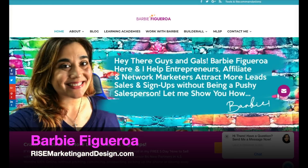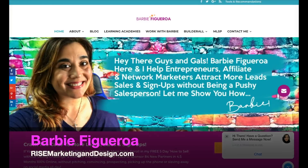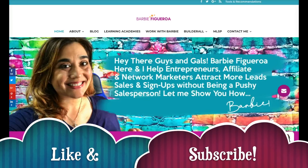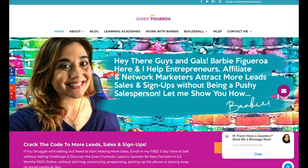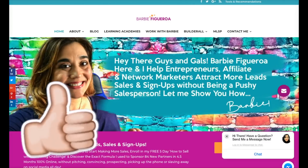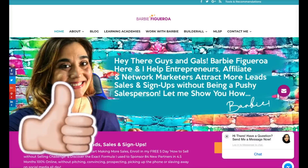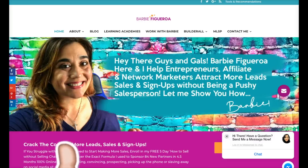Alright guys and gals, again thank you so much for watching, this is Barbie Figueroa with RiseMarketingandDesign.com. Please take just one moment to like this video and subscribe to my channel — I would truly appreciate that. Alright, let me go ahead and dive right in. I'm going to show you the membership site that I just built in Builderall.